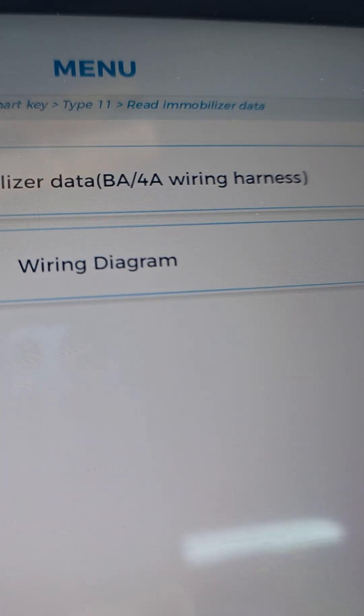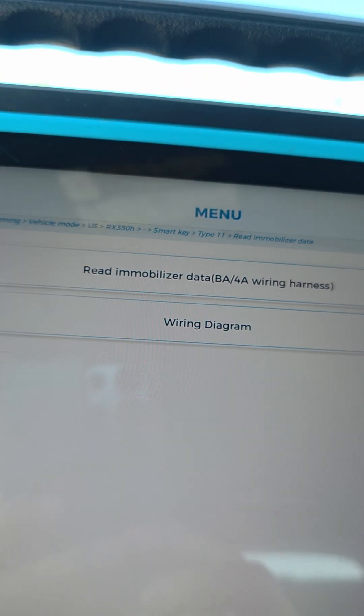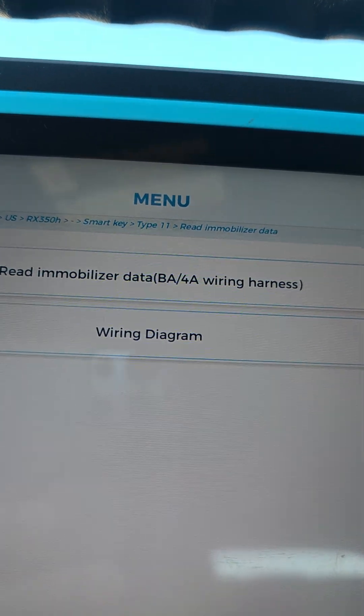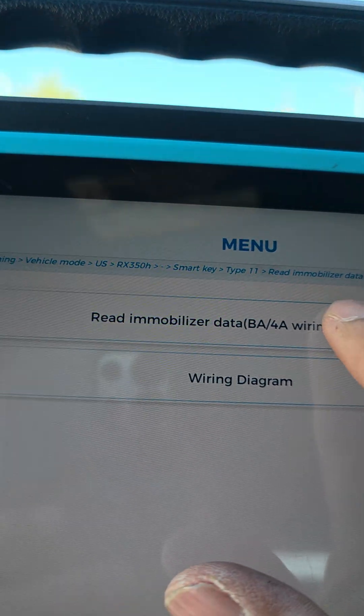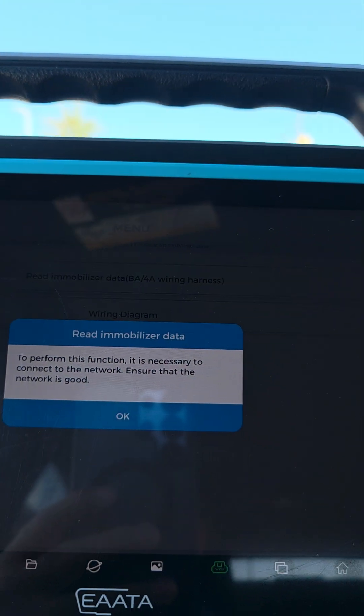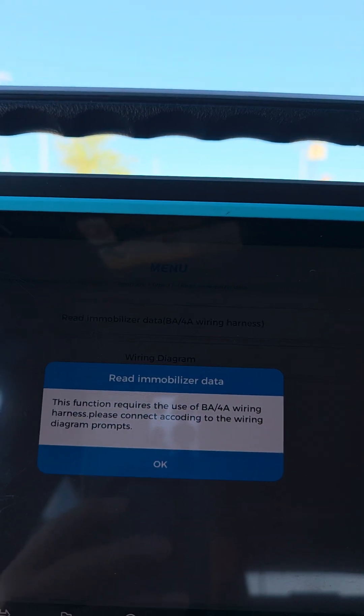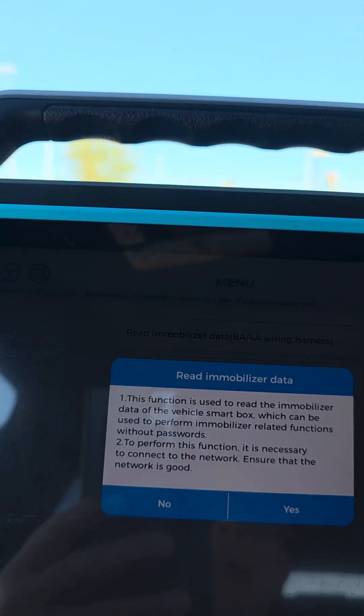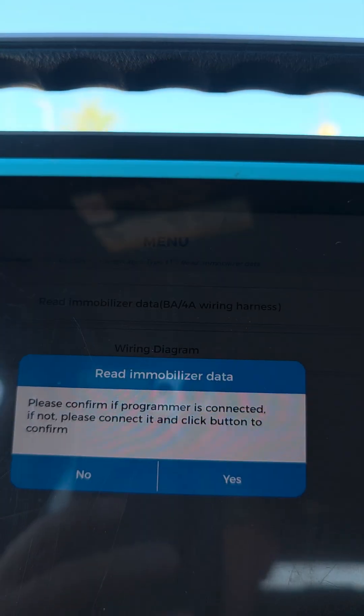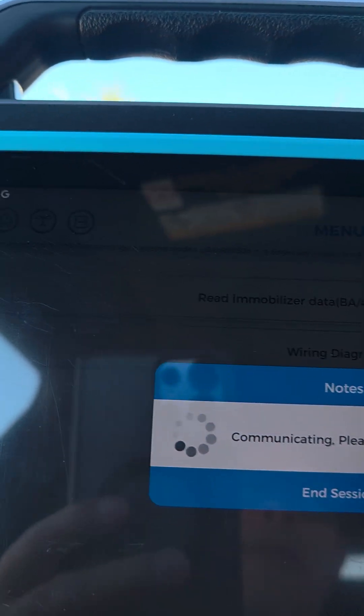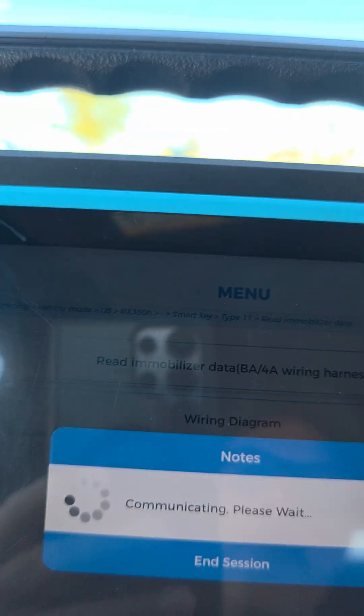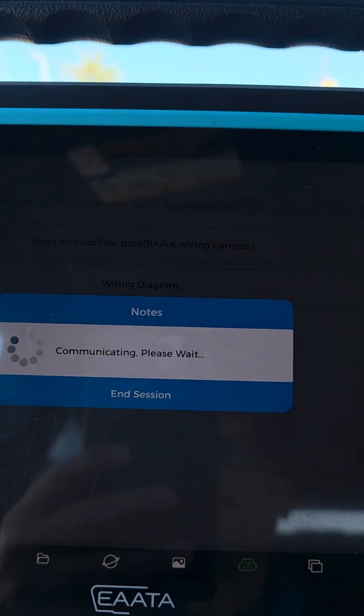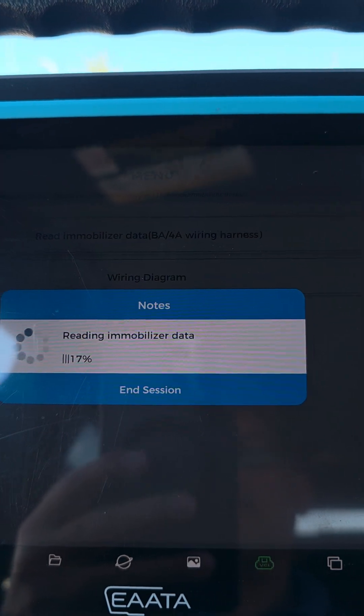So we're gonna just test it and see. Let me close the door. Let's see, we're gonna read immobilizer data. So you will be able to add a new key or all key loss for this model.